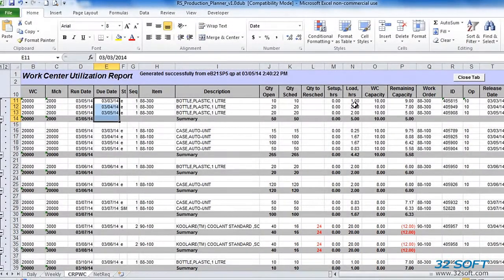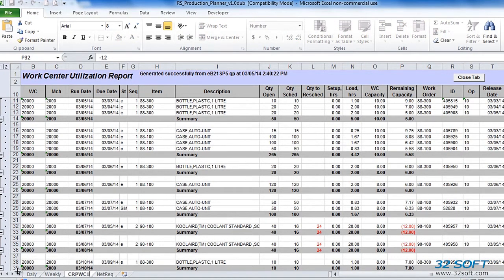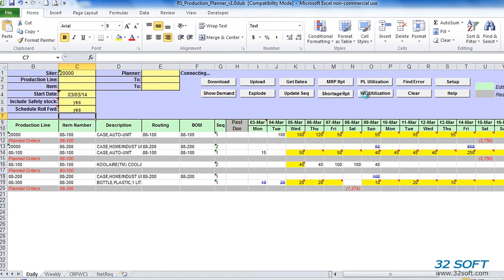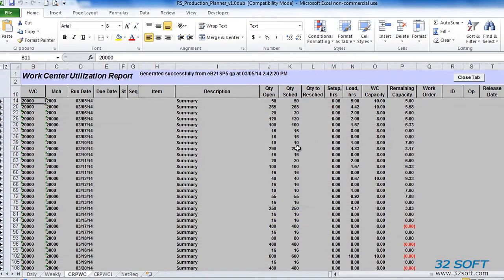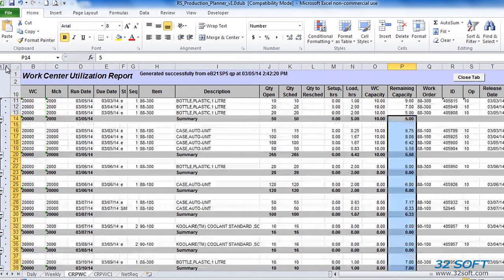Based on the projected capacity availability shown in the report, we can adjust the production schedule. The Production Planner tool also allows us to simulate production schedule roll forward based on available capacity. To simulate a roll forward of the scheduled quantities, we set the schedule roll forward flag in the header to yes and click the WorkCenter Utilization button again. Comparing capacity reports generated with and without schedule roll forwarding, we can see how proposed scheduled quantities have changed to meet available capacity, and we can use suggested quantities to adjust our schedule accordingly.